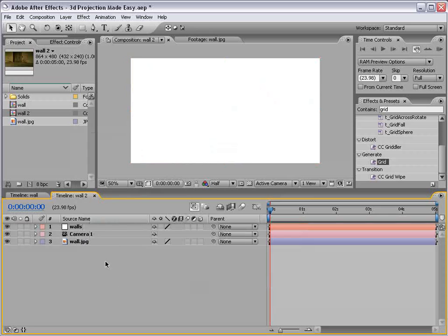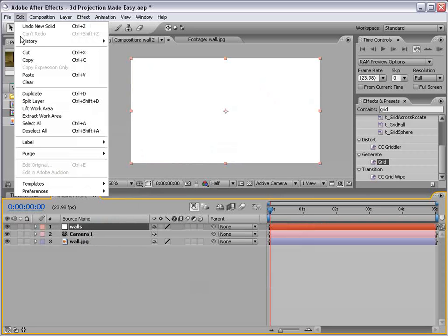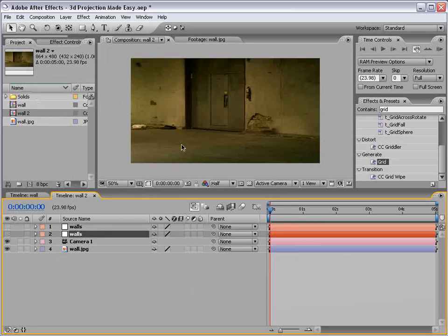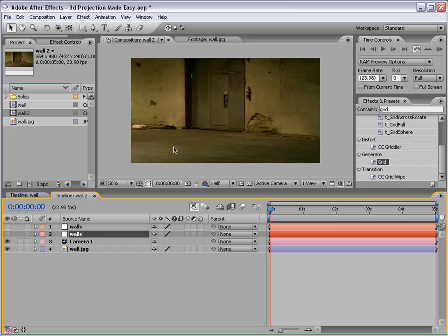And what we're going to do is duplicate the wall, edit, duplicate. And you would duplicate these walls as many times as necessary to complete the shape of your photograph. So in this case we have two walls, one for the floor, one for the back wall here.